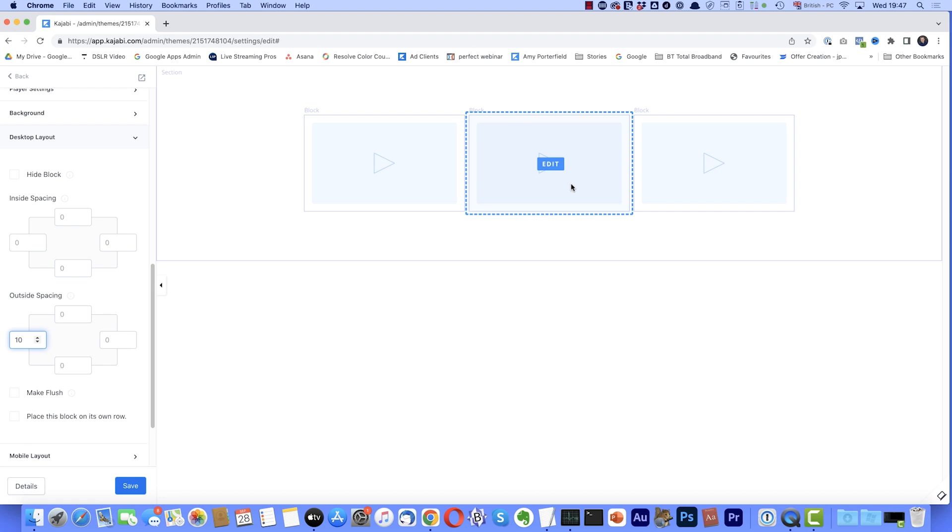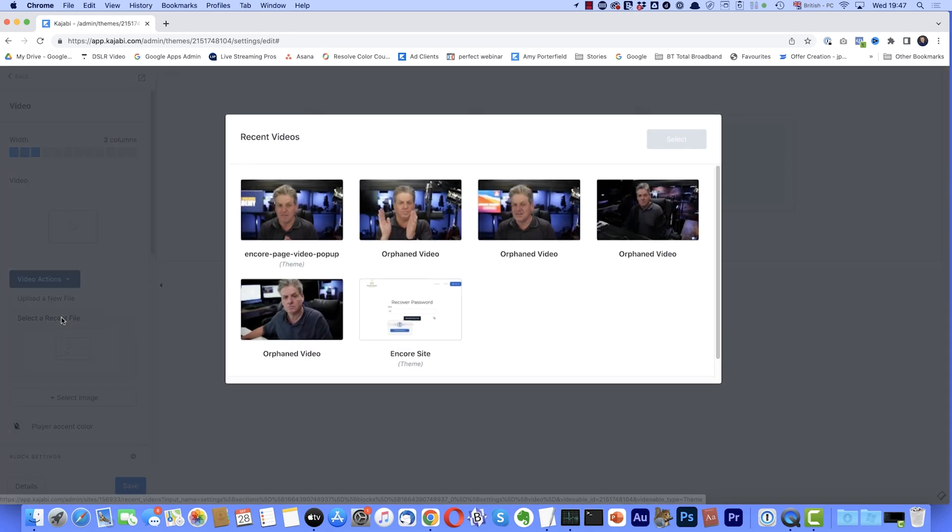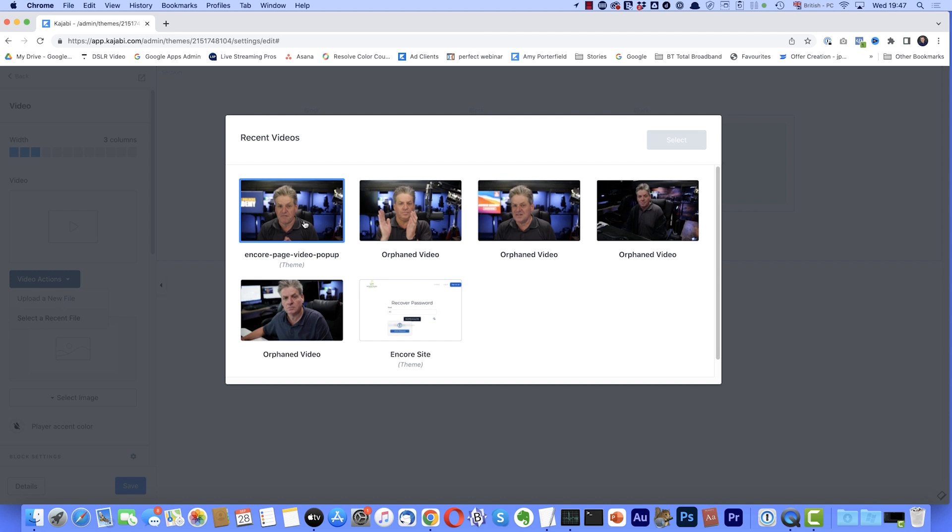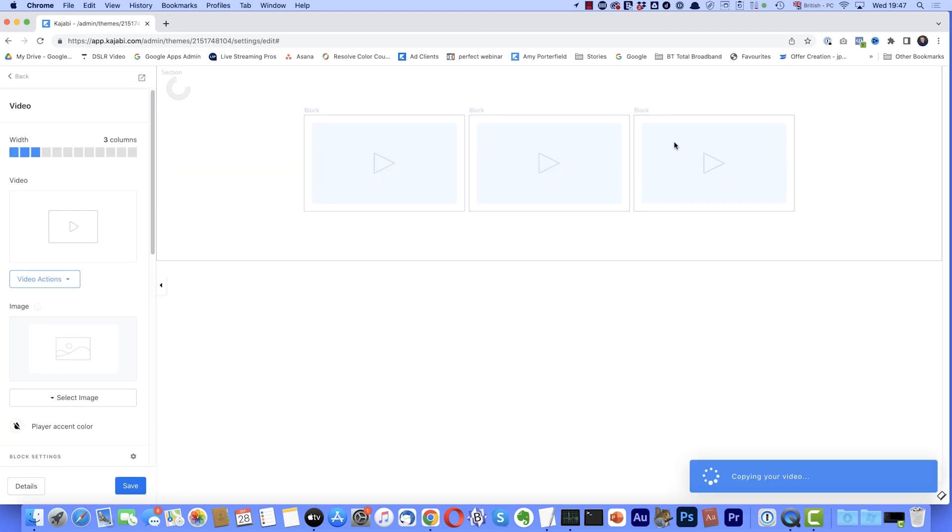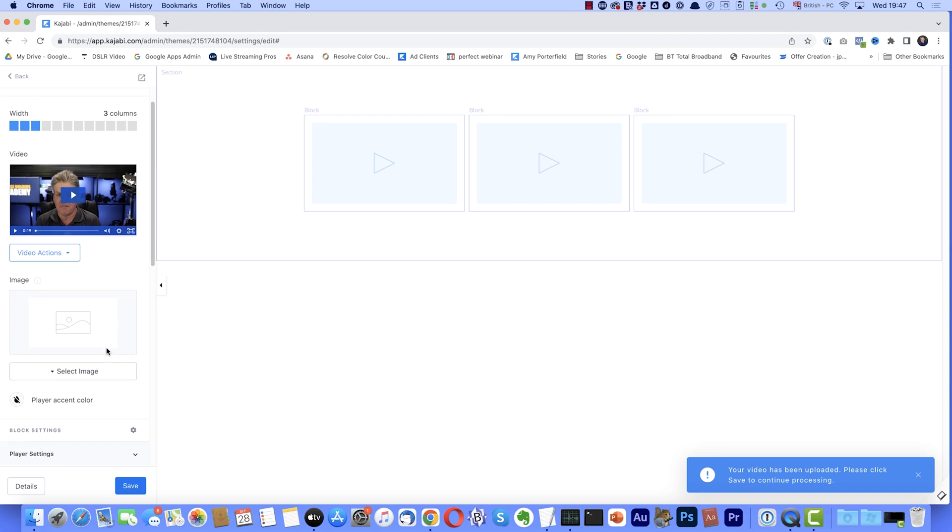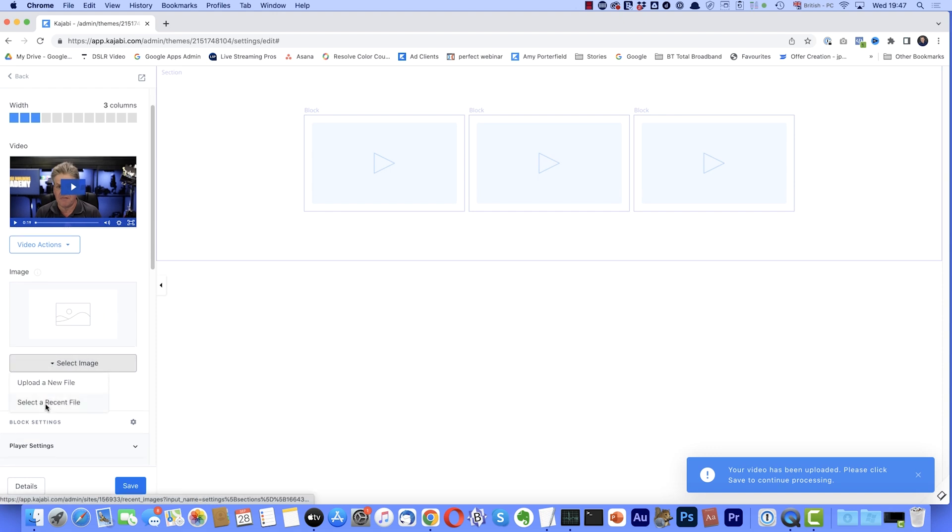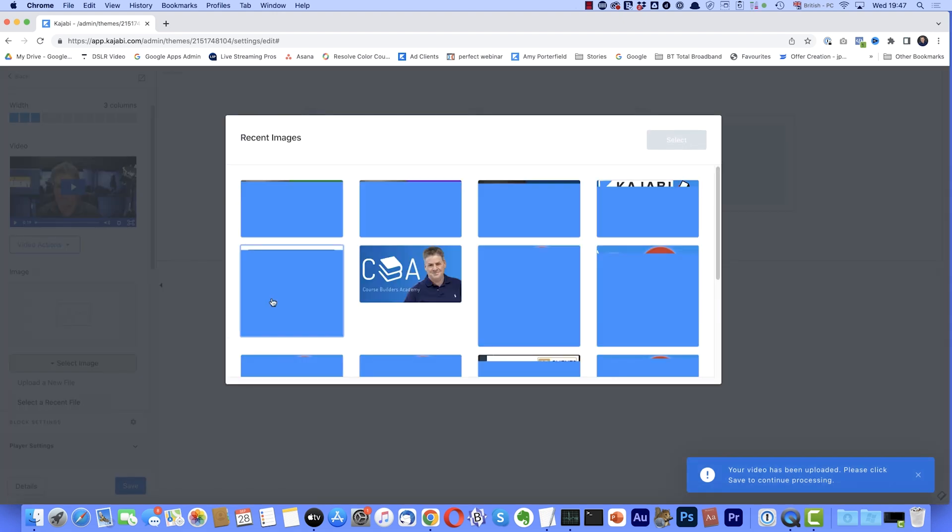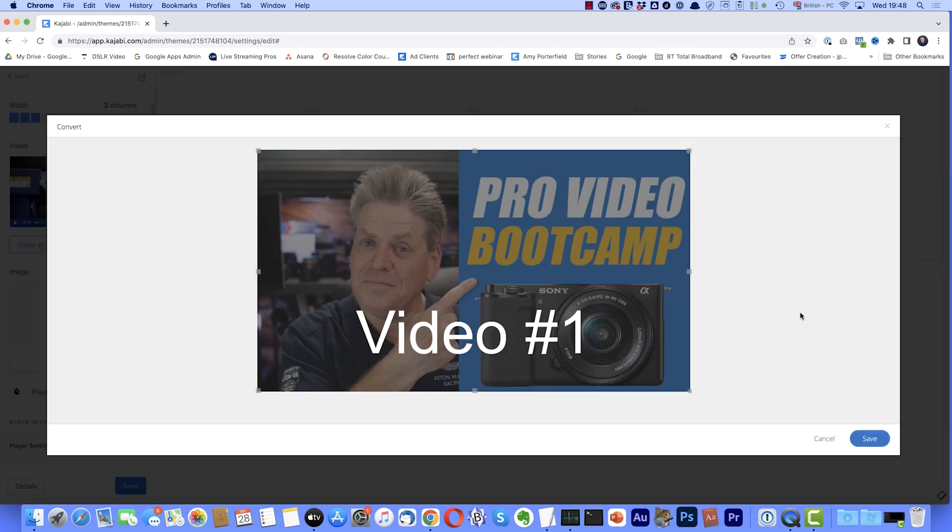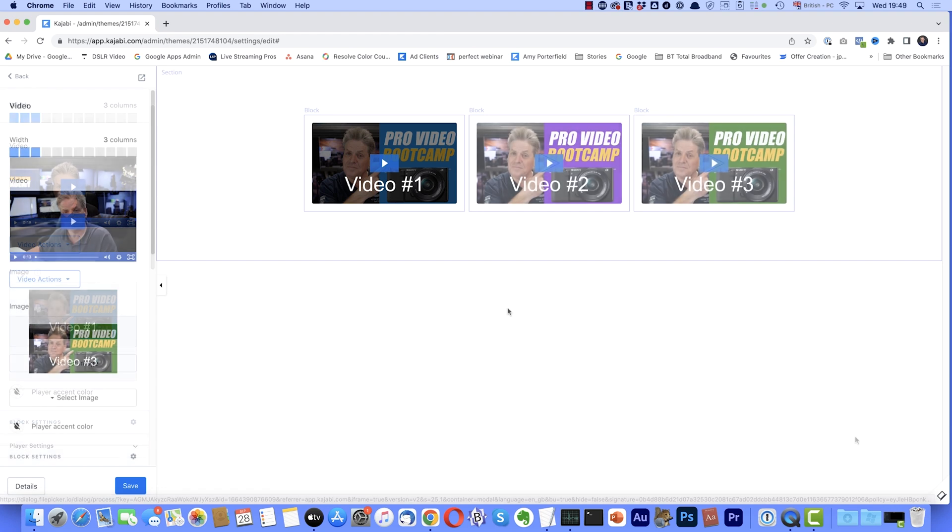Okay. So we've done that. So now it's time to upload our videos and to save time. What I've done, I've already uploaded the videos and thumbnails. So we'll select the first video. Then I'm going to come down here to video actions. I'm going to click select a recent file. I'll just select that one. Select. Then I'm going to come down to select an image and select a recent one. And we'll have that one video one. Click that and click select. And then with the magic of editing, I'll do the other two. So we've got all our videos sorted.